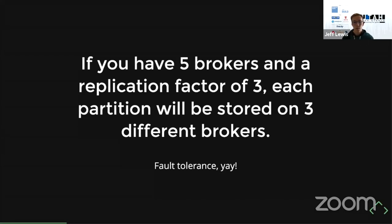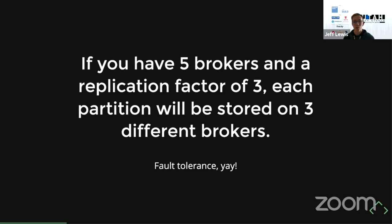To recap: a topic is a group of partitions, a partition is a singular log, and you have replicas of those partitions stored throughout your Kafka cluster. If none of that made sense, even a vague familiarity with those terms is helpful. That's a really quick high-level overview of Kafka — hopefully that helps if you haven't seen it before.